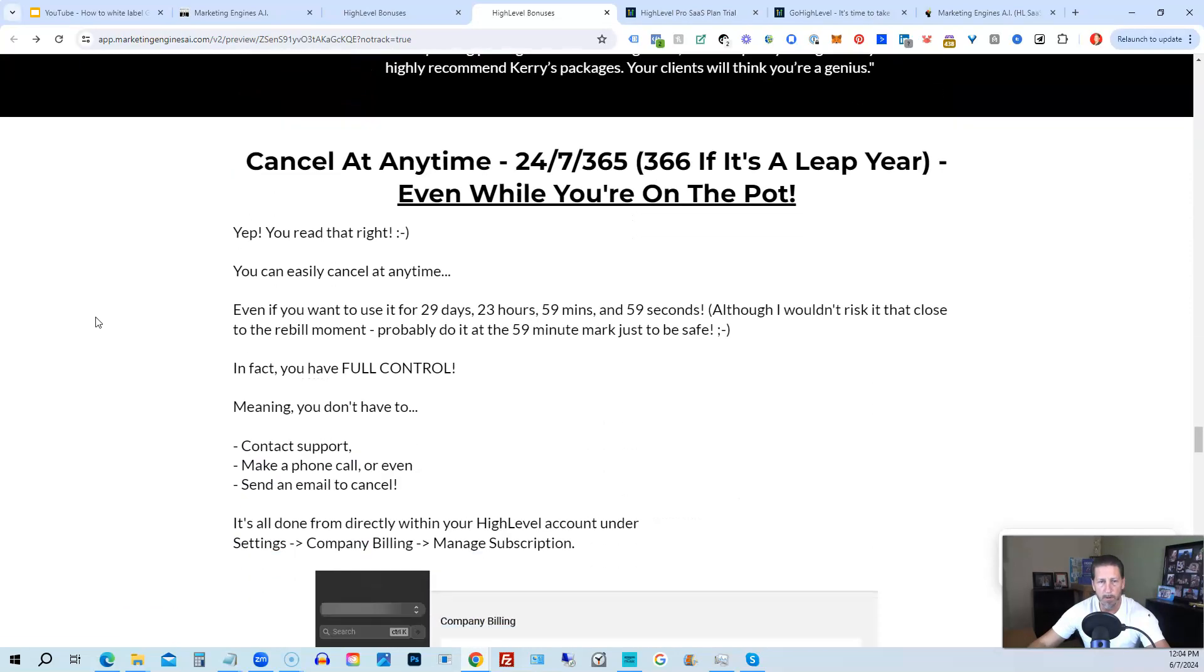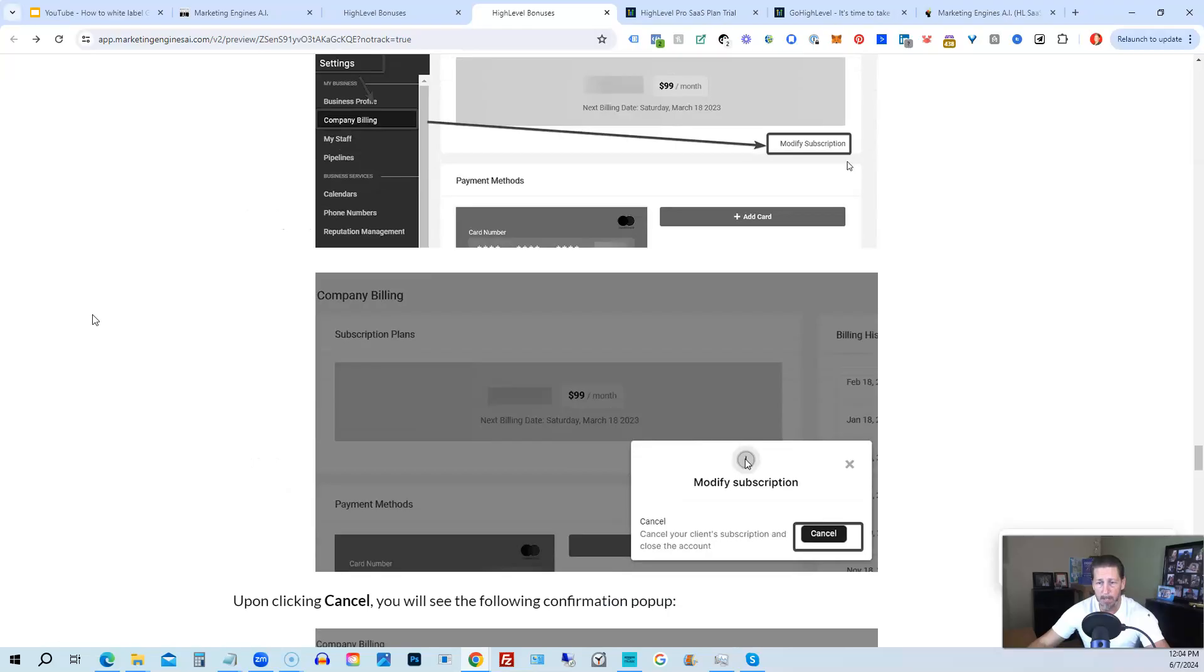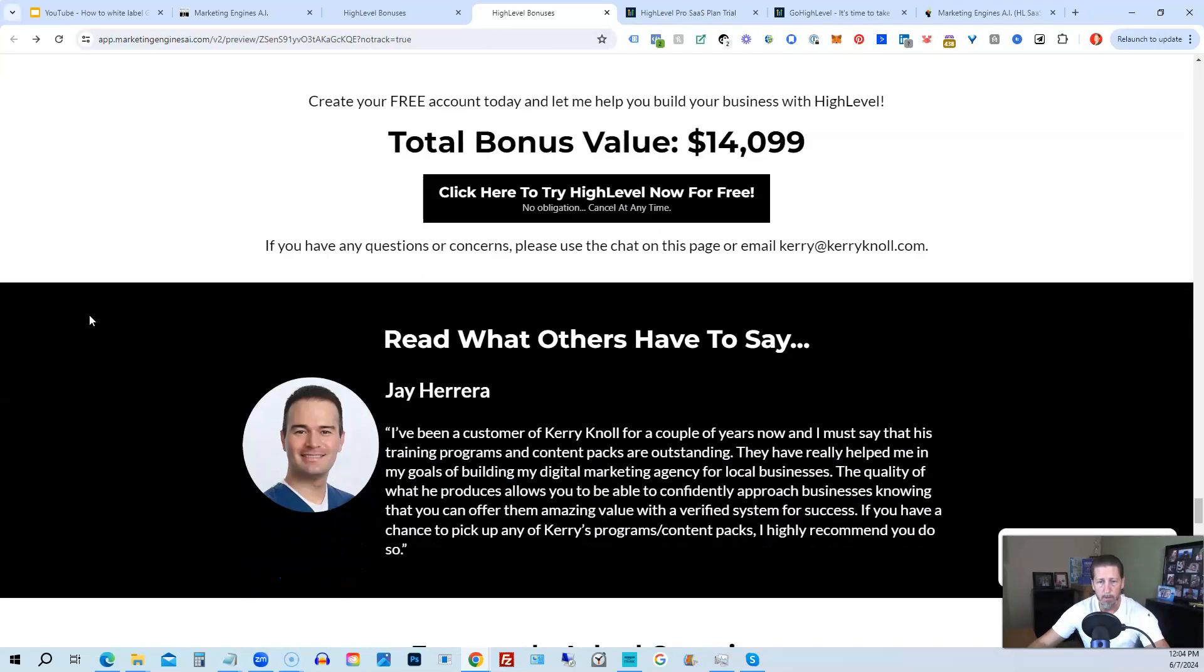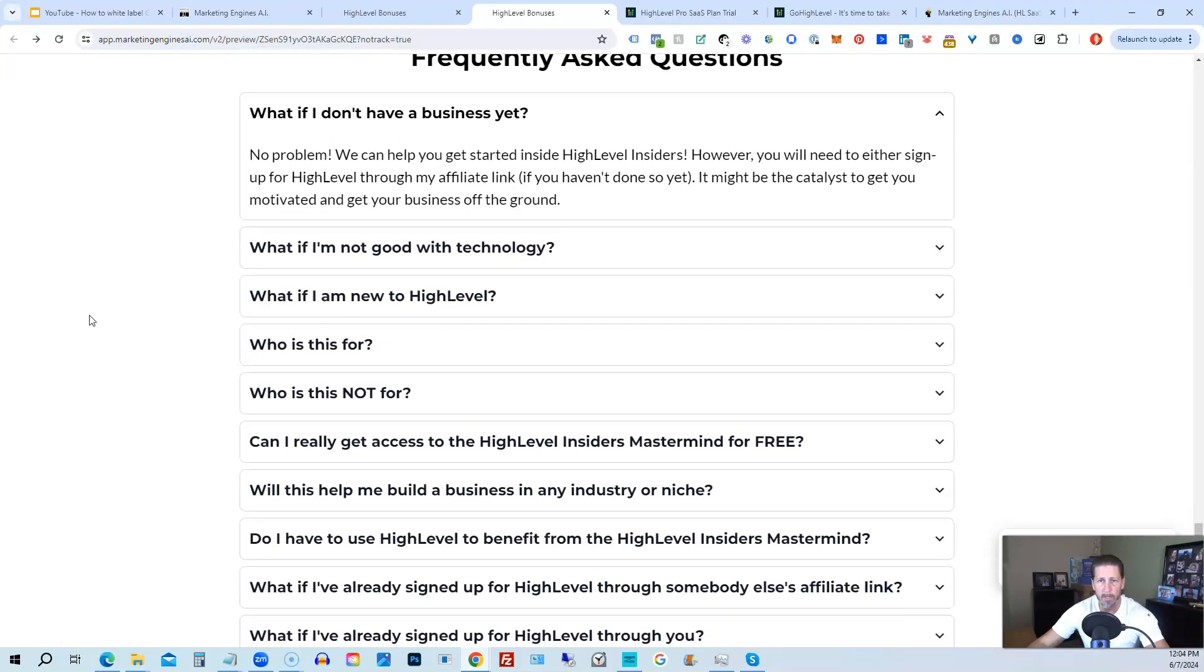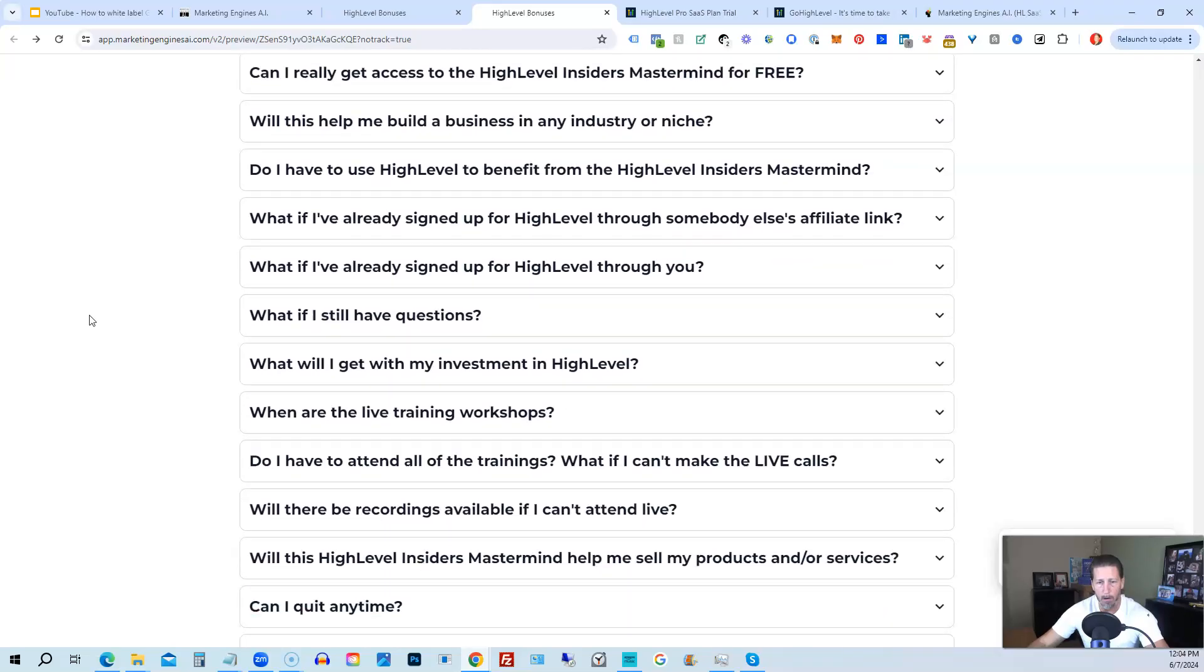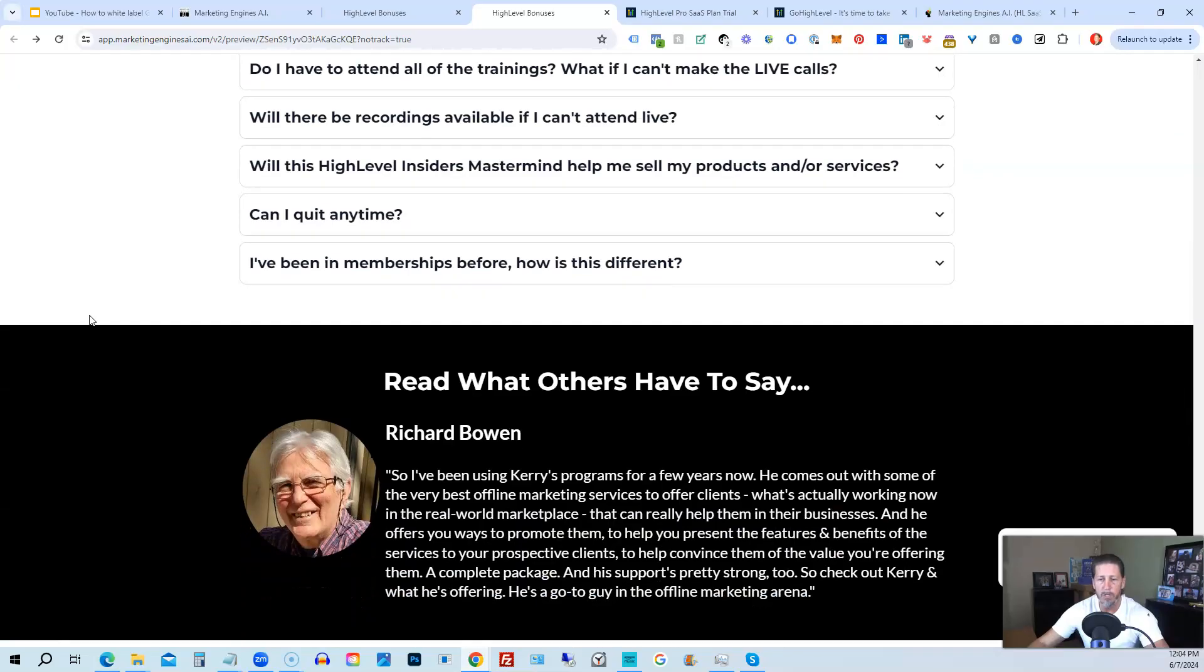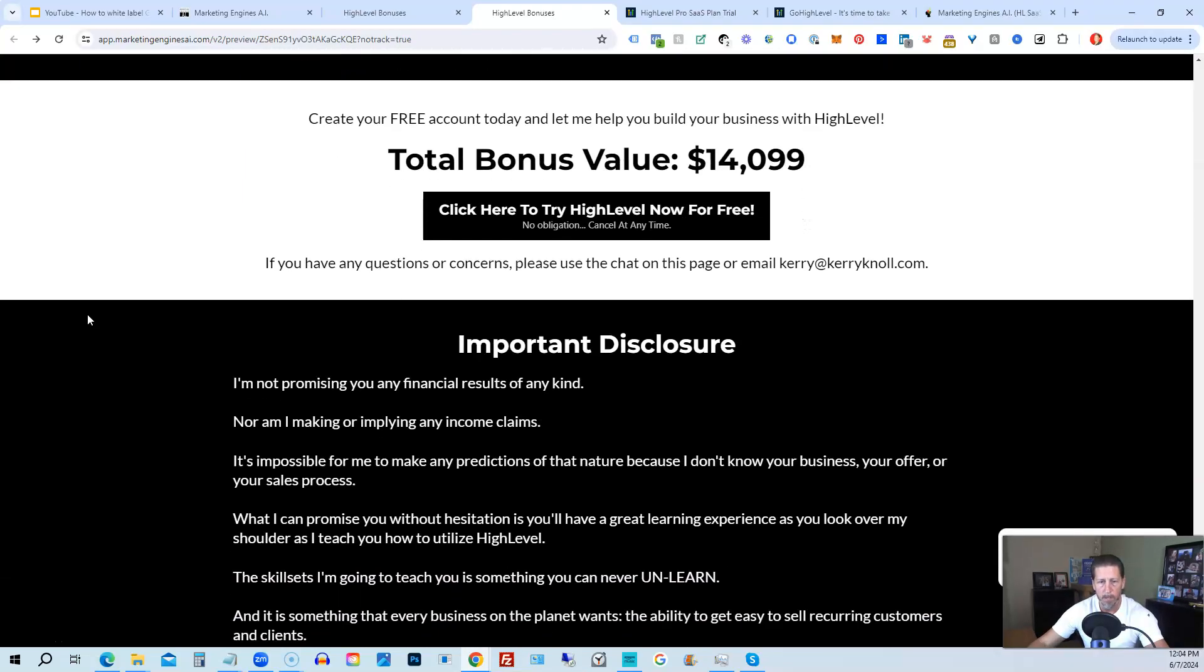And if you keep on going, you can read some testimonials and I'll even tell you exactly how to cancel. You can cancel at any time, 24/7, 365, 366 if it's a leap year, and you can even cancel while you're on the pot. So I show you step by step on how to cancel your account if HighLevel is not right for you or marketing engines, AI. So again, this total bonus value is $14,099 and counting. I'm sure it'll be increasing as I develop and launch additional engines. And if you have any questions regarding what's all included in the bonus package or HighLevel Insiders, I have a frequently asked questions area that you can pretty much get all the answers to your questions there. However, if you have additional questions, feel free to reach out and I'll do my best to answer them for you.